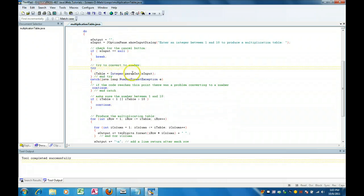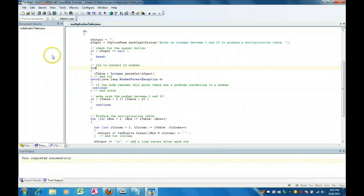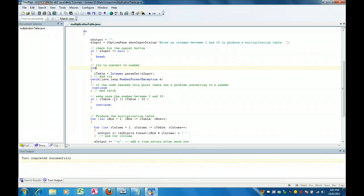The next thing we do is we try to convert what they entered as a string to an integer. If something goes wrong, we catch the error and tell it to continue back up at the top again. If they didn't press cancel and they did enter a valid number, our next check is to make sure it's in the range of 1 through 10. If you enter something less than 1 or greater than 10, we continue back up to the top and re-prompt them.